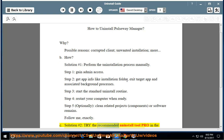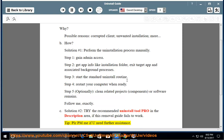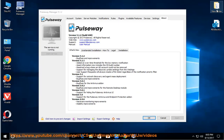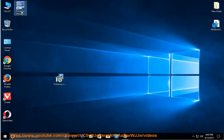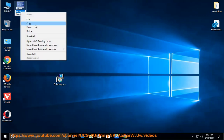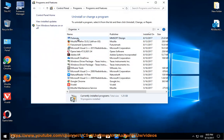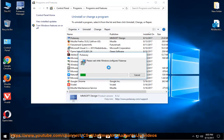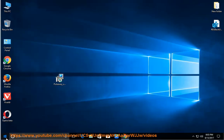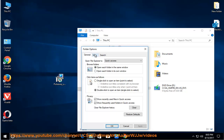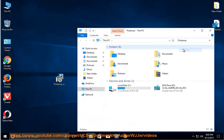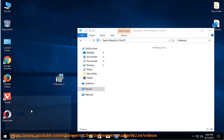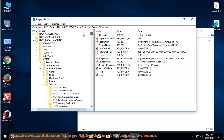See Solution number 2: Try the recommended Uninstall Tool Pro in the description area if this removal guide fails to work. Tip: Please PM me if you need further assistance. Thank you for joining us.